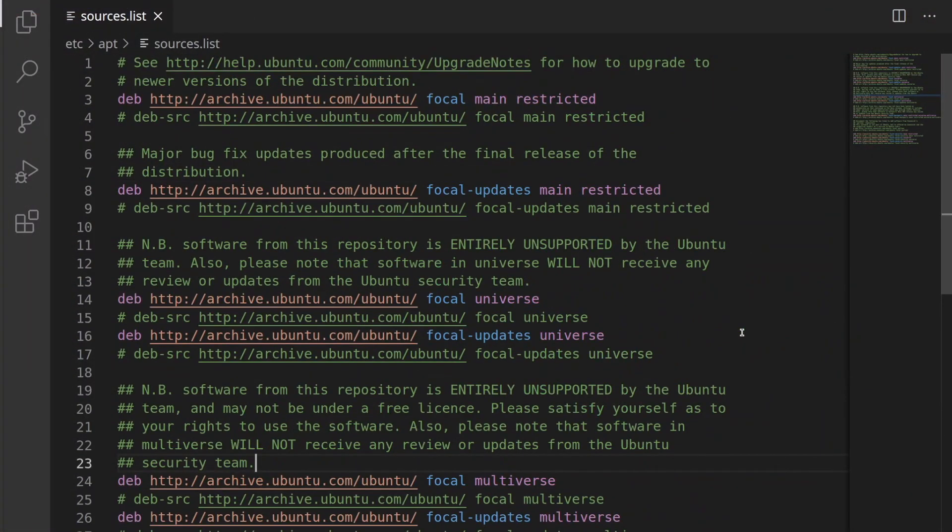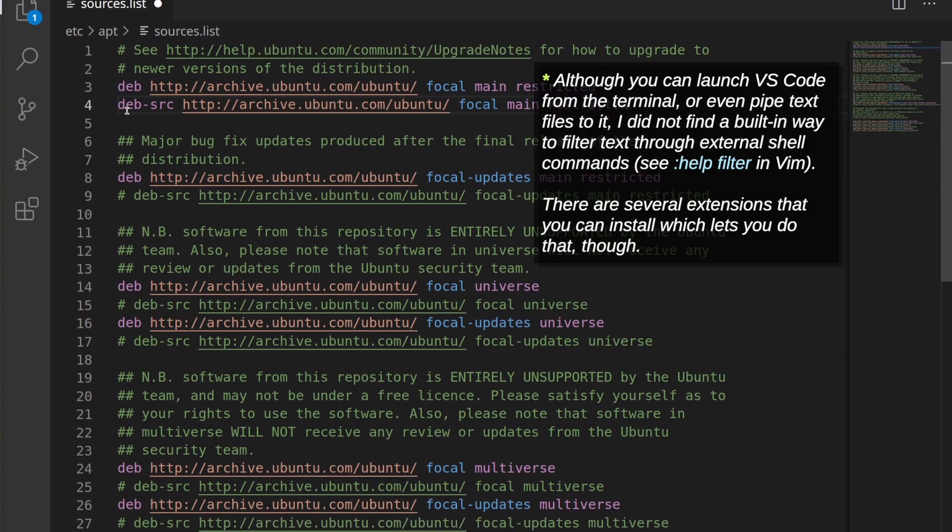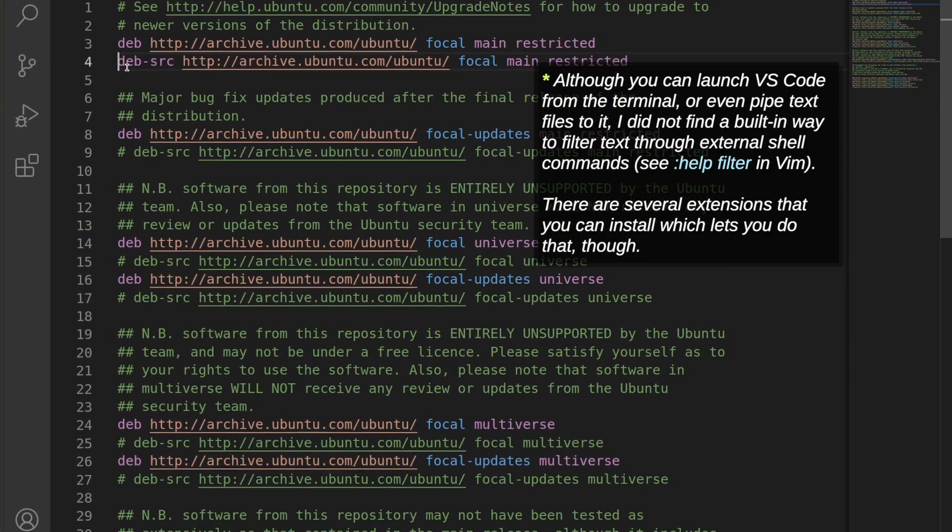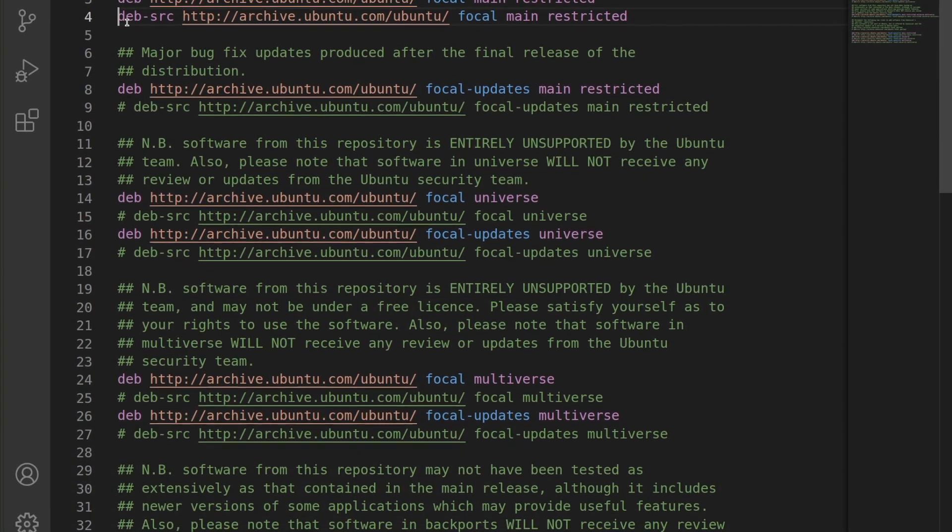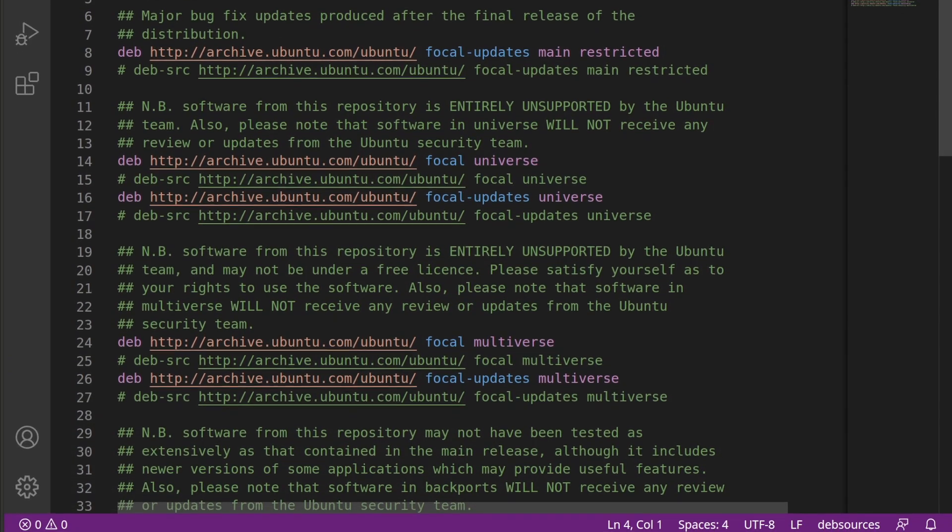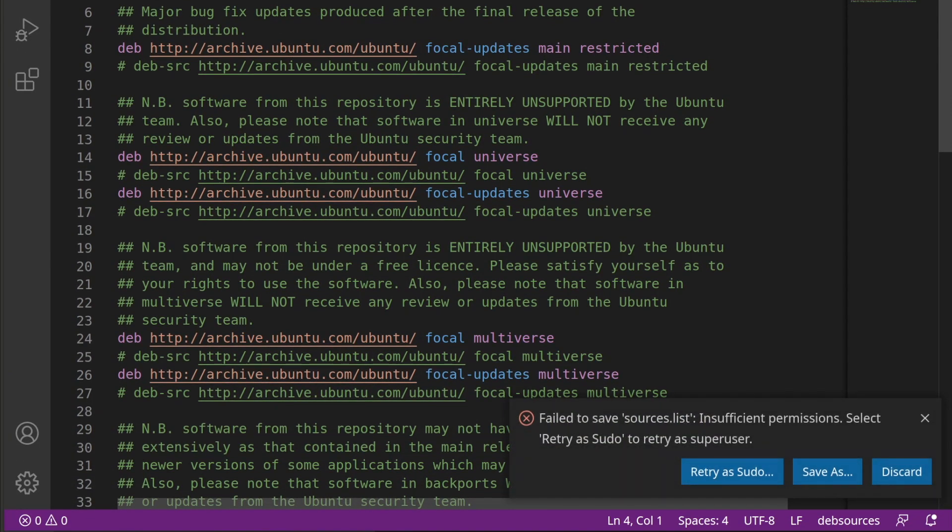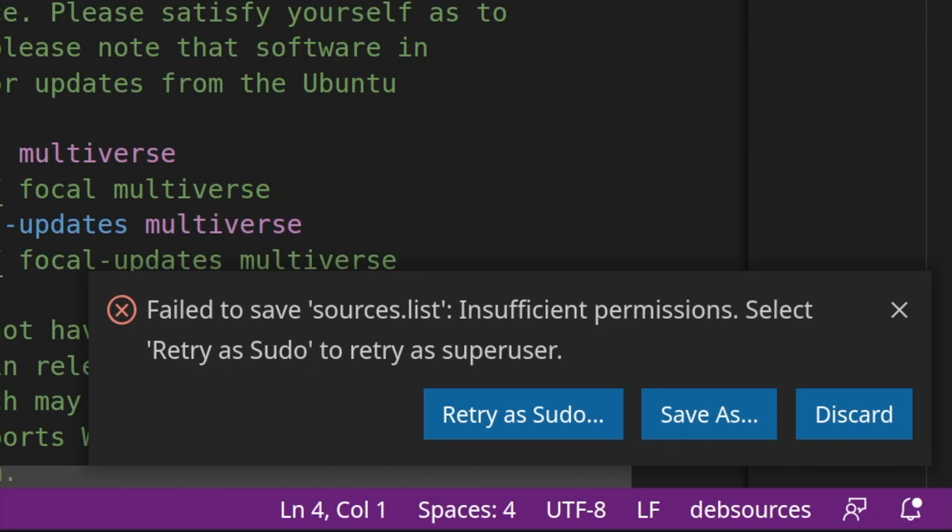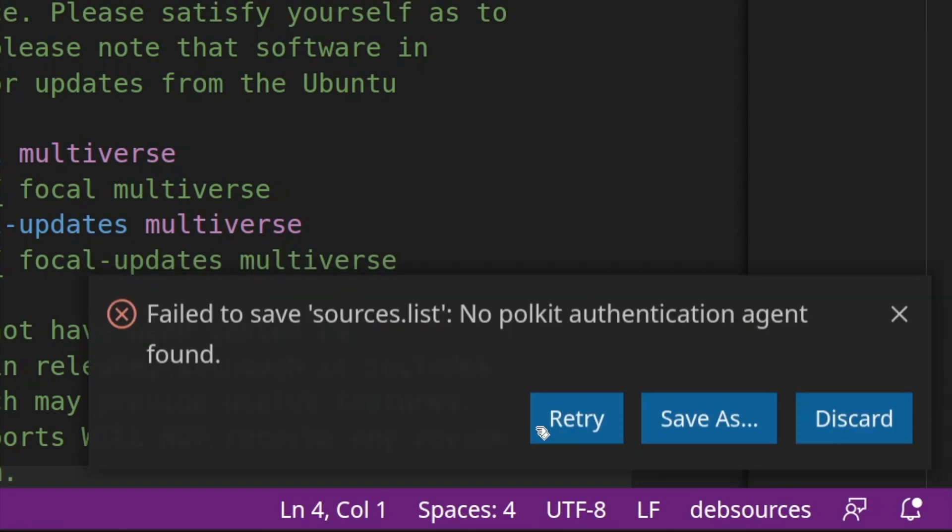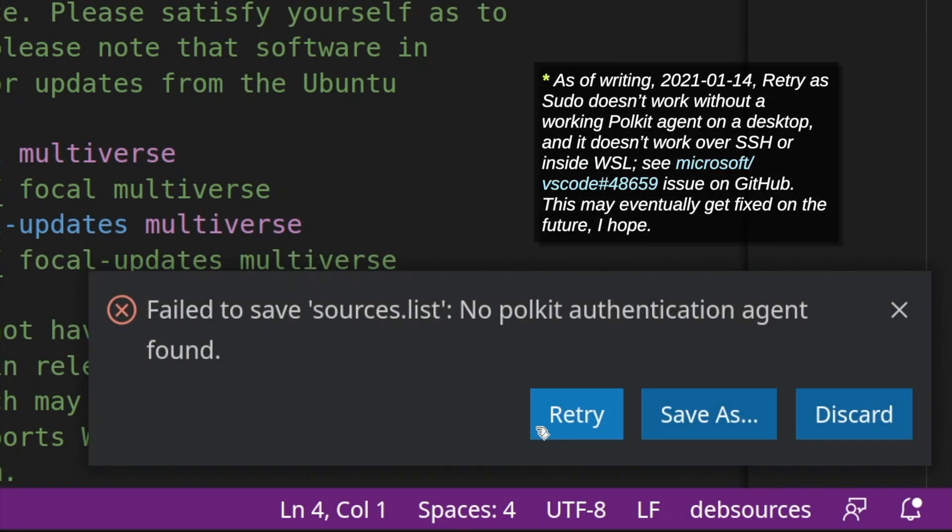Now although VS Code has a built-in terminal interfacing with shell commands isn't one of VS Code's strengths but luckily when you try to save a file and don't have the permission VS Code will offer you an option to retry as sudo so you don't have to remember any command but when I tried it I couldn't get it to work unfortunately.